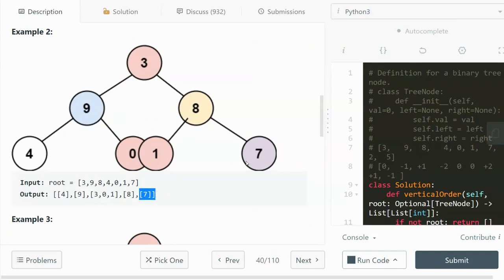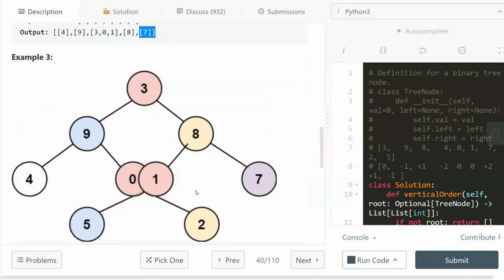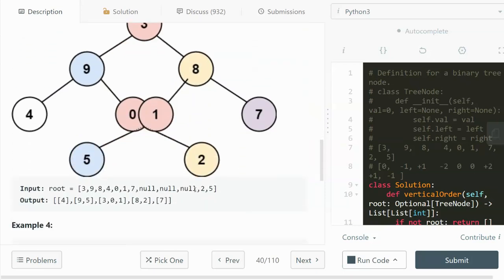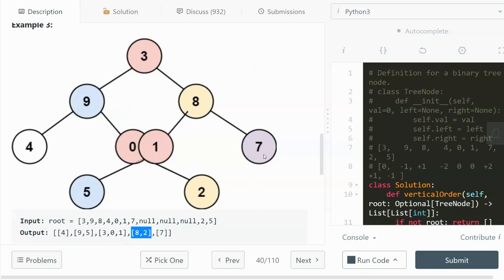In example three, the first column has 4, 9, and 5. Then the next column has 3, 0, and 1 from top to bottom left to right. Then comes 2, and the last column is 7.